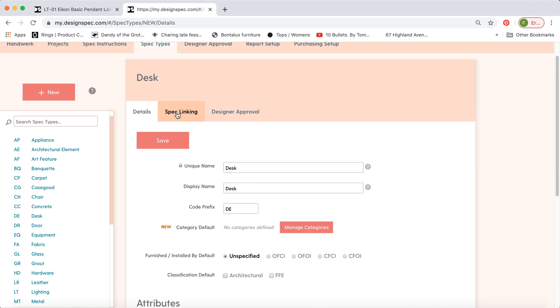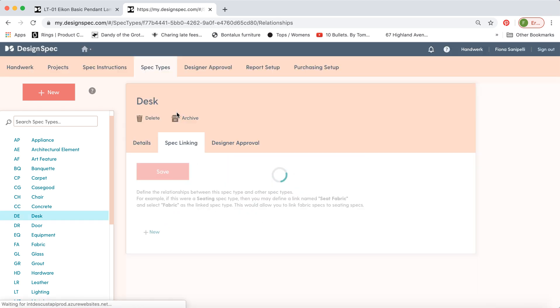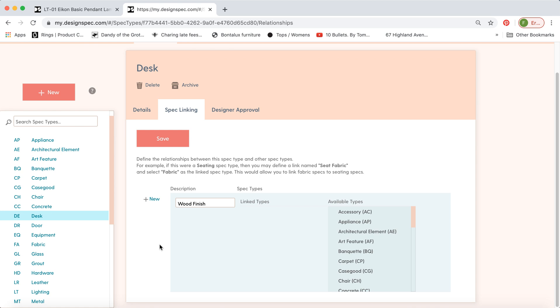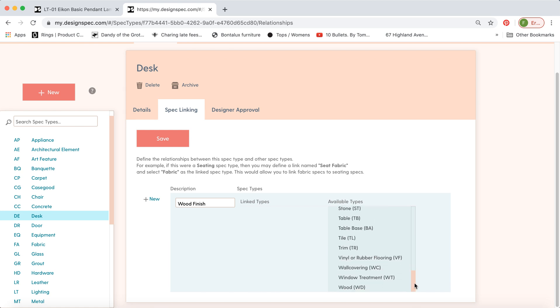We can also link a new spec. So we may want to show the wood finish, for example. And now we can link from our list of available specs in the project from the woods.